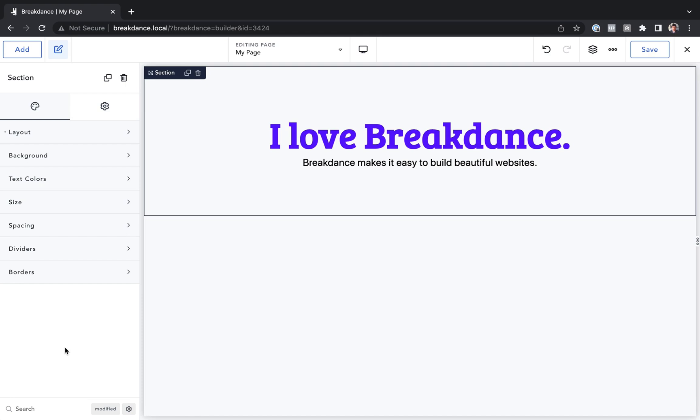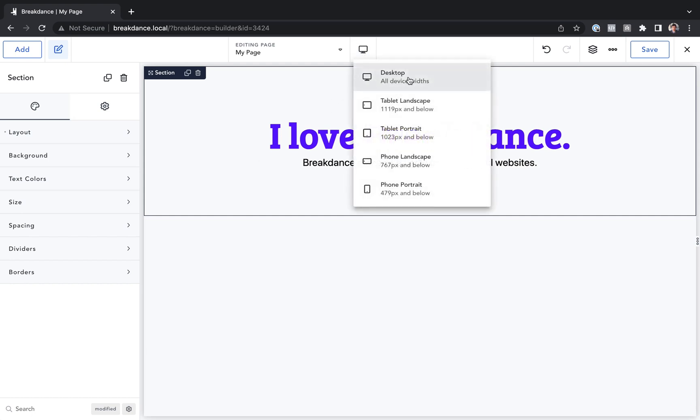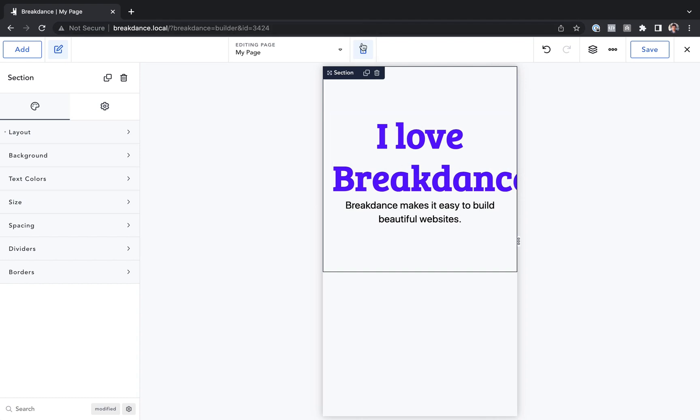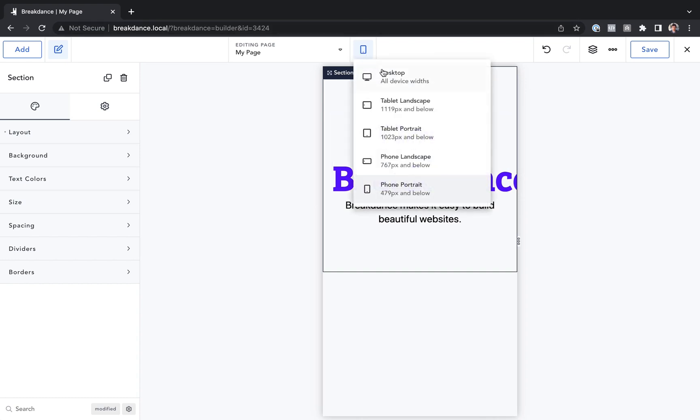So first, let's preview our design at a smaller width and see if it still looks good. So to do that, we'll go to the device drop-down. Right now we're previewing it on desktop, but let's go down to Phone Portrait. And as we can see, the text is slightly cut off. The text is just too big on this device.